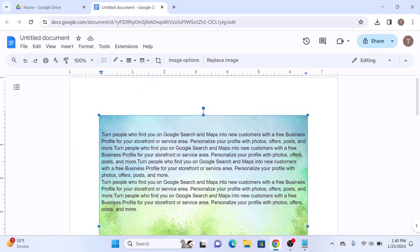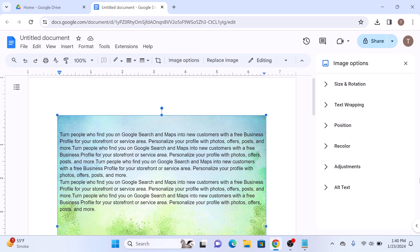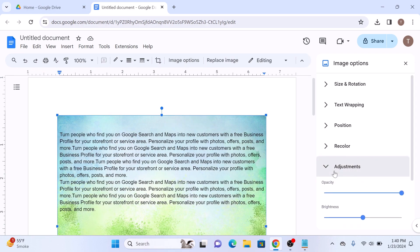You can customize the image by adjusting its transparency and brightness. So click on the image and then click on Image Options and click on Adjustments. Use the opacity slider to make the image more or less visible.